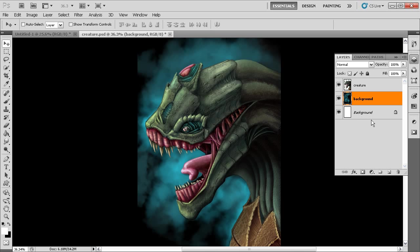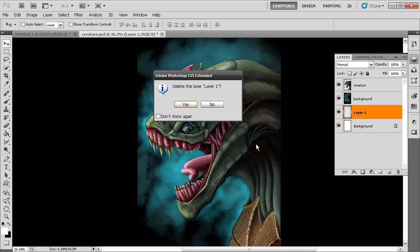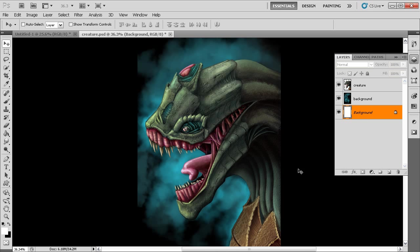We looked at modifier keys for creating new layers — clicking the new layer button, or Alt-clicking for the options dialog. We can also create a new layer underneath the selected layer by holding down Ctrl and clicking the new layer button. You can see it appears right underneath the background layer. Let's go ahead and delete that.